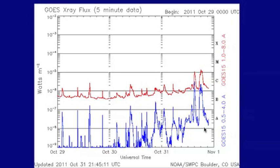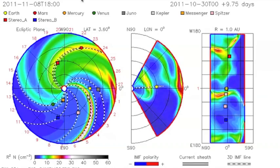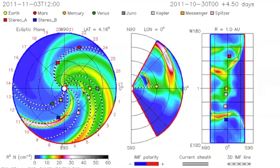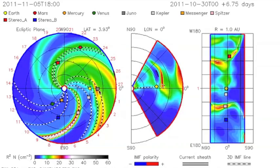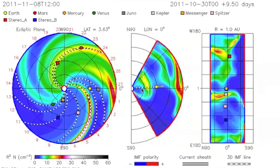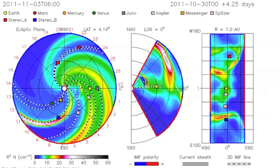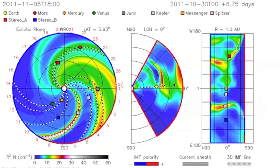It kind of took us off guard. But there was a CME, Earth-directed, at least somewhat, associated with these M Flares. You can see here all three diagrams show it hitting.